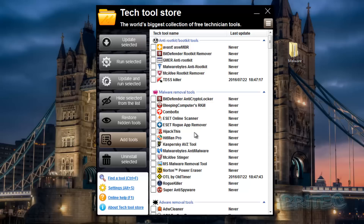This video is going to be in two parts - we're going to do a review of the software, and in the second video I will do a full removal of malware using this tool to show you how powerful it will be for you. You can see here a very user-friendly interface.